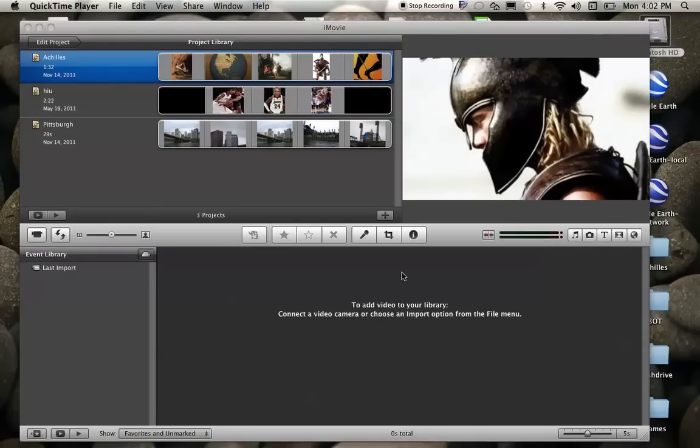For video number five, we're going to learn how to create a title slide for our slideshow.